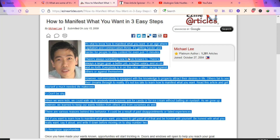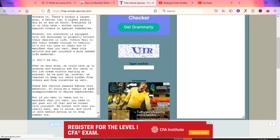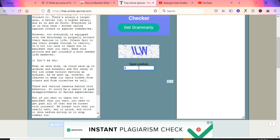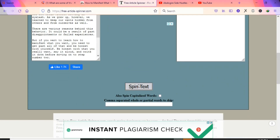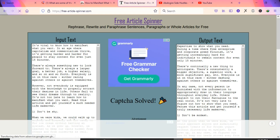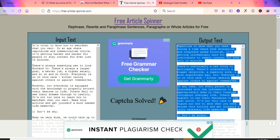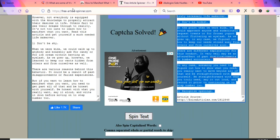Copy a portion of the article. Since it's from another website, pasting it directly on Quora will be detected as copied content and Quora won't promote your answer. Instead, go to FreeArticleSpinner.com, paste the article on the left side under Input Text, enter the required verification symbols, and click to spin the text. The rewritten output article will appear on the right side.